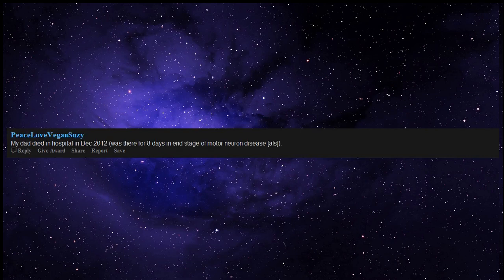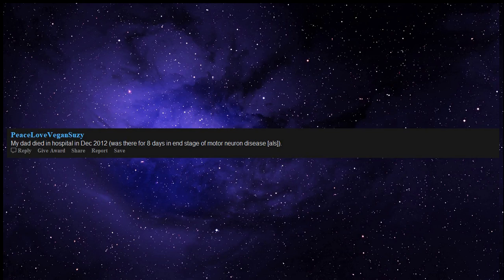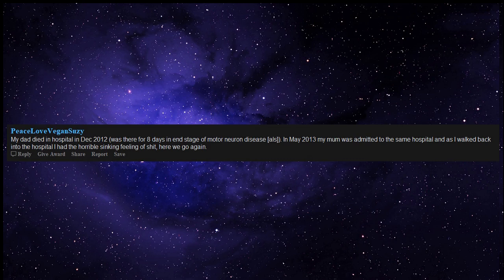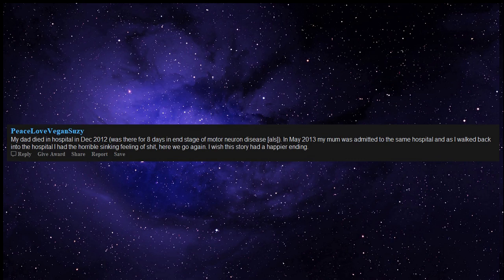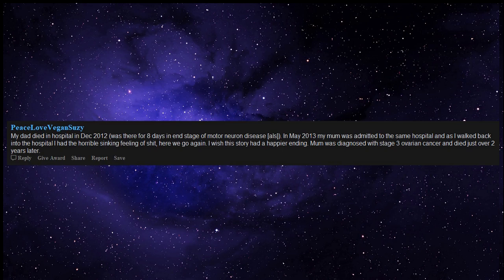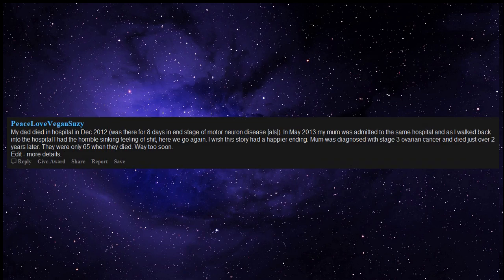My dad died in hospital in December 2012, was there for 8 days in end stage of motor neuron disease, ALS. In May 2013 my mum was admitted to the same hospital and as I walked back into the hospital I had the horrible sinking feeling of garbage, here we go again. I wish this story had a happier ending. Mum was diagnosed with stage 3 ovarian cancer and died just over 2 years later. They were only 65 when they died. Way too soon.